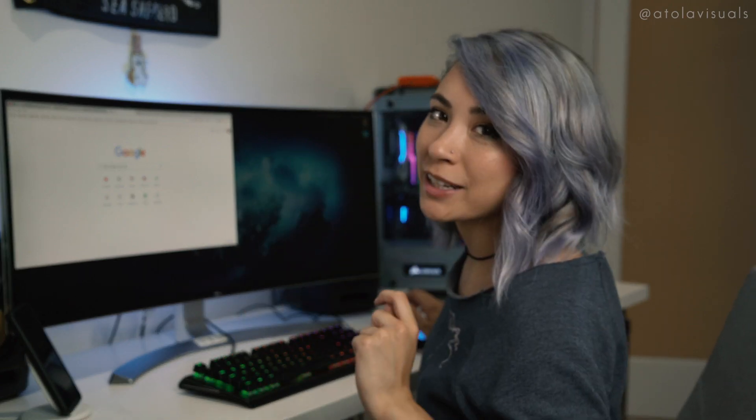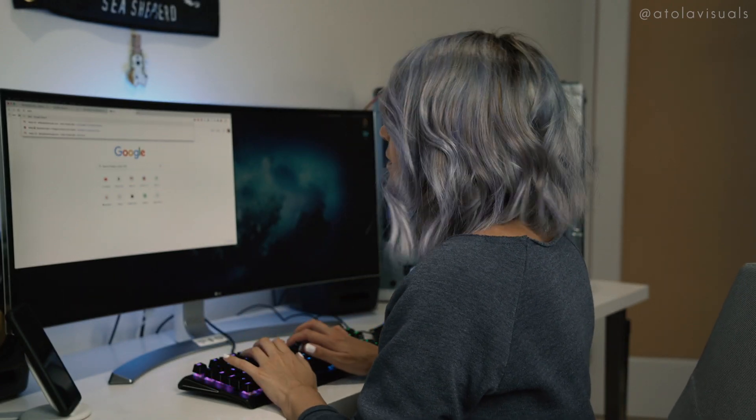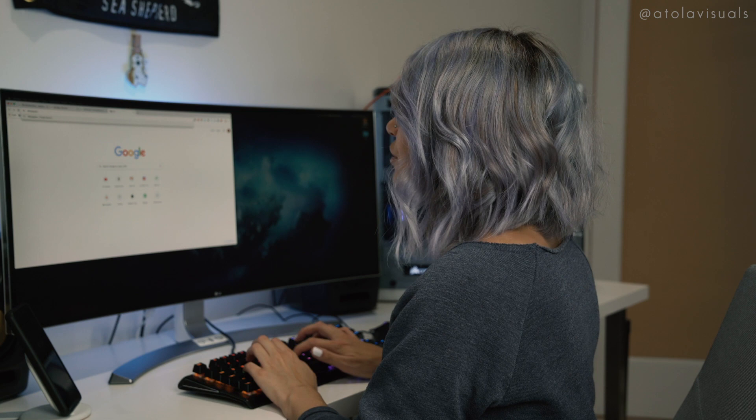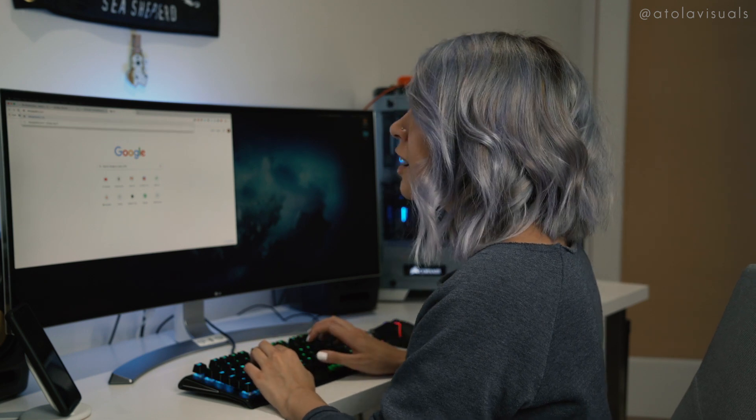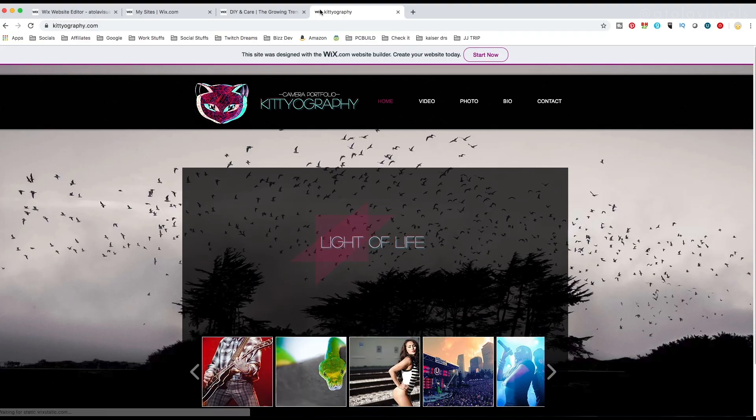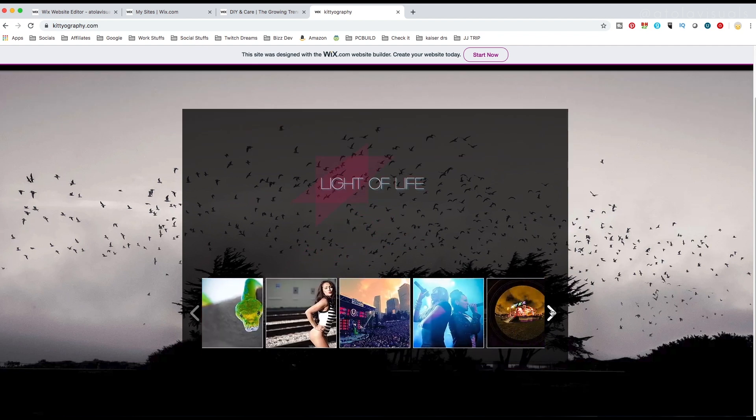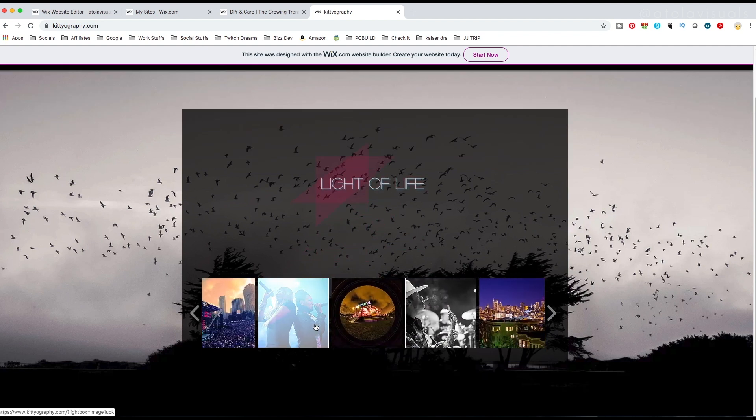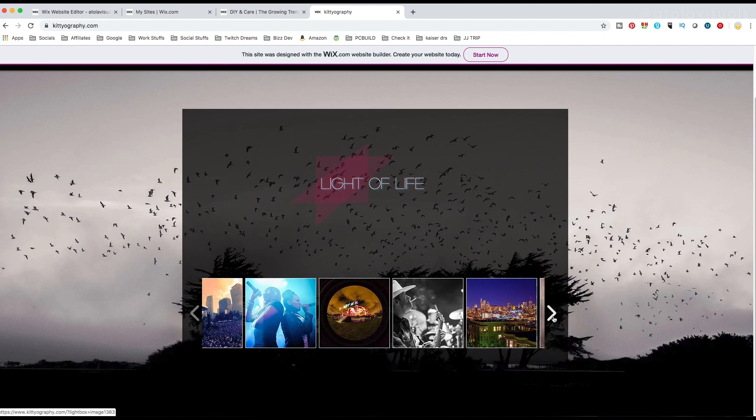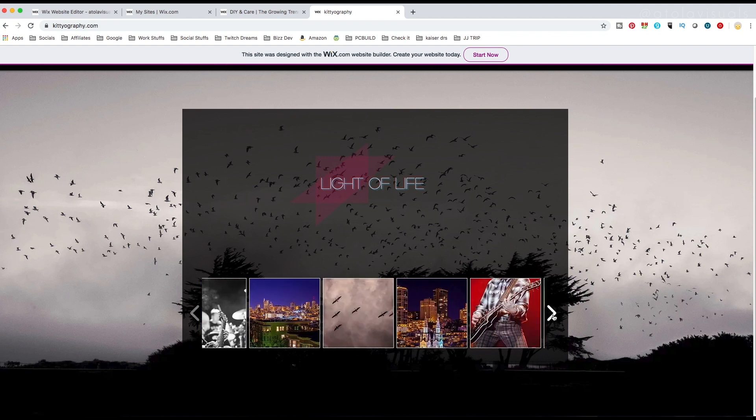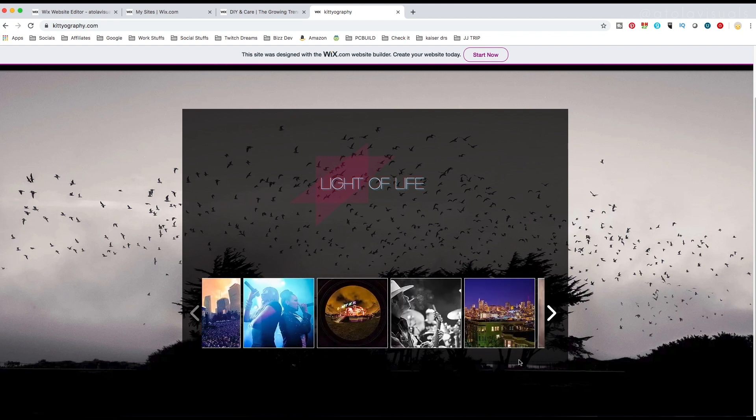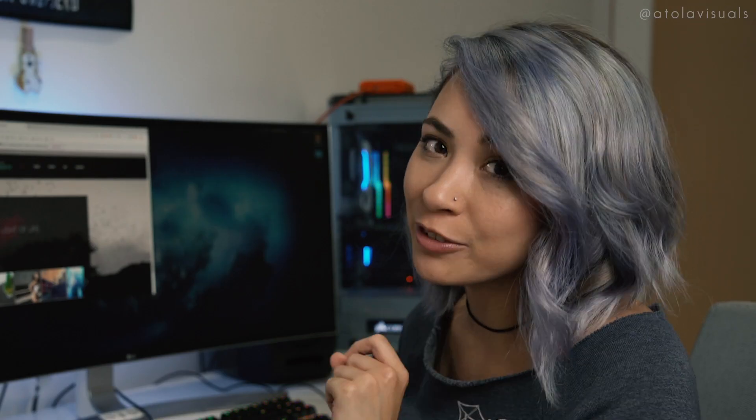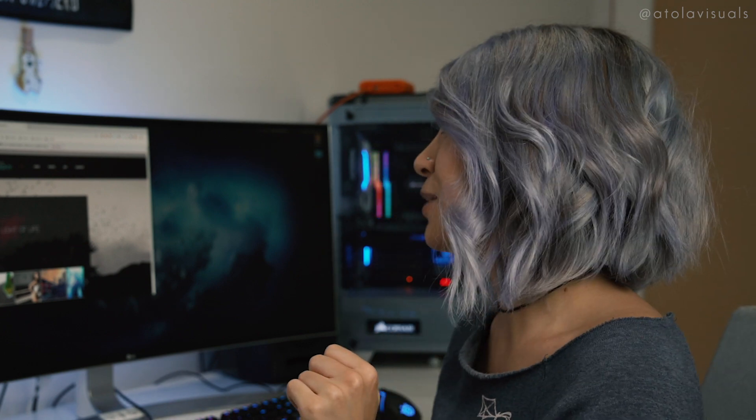One more website I made from Wix. Kiteography.com. I used to shoot a lot of live events, music festivals. Oh, it was good times. I got paid to party and listen to jams. And I got to be in the trenches, on stage, backstage. Like I was living my best life during this time.